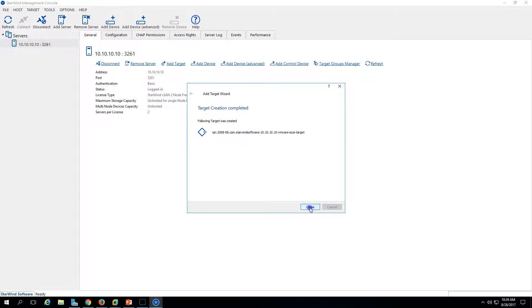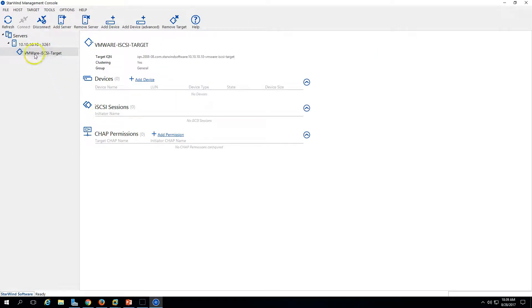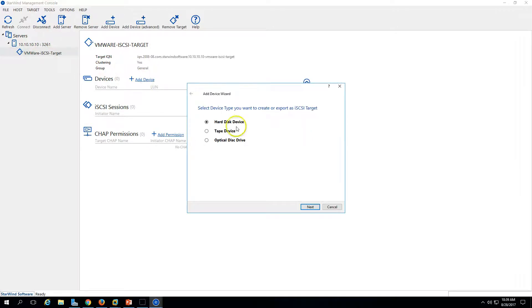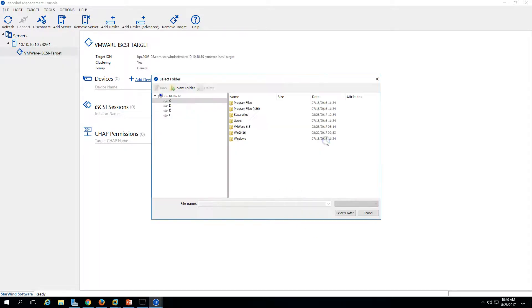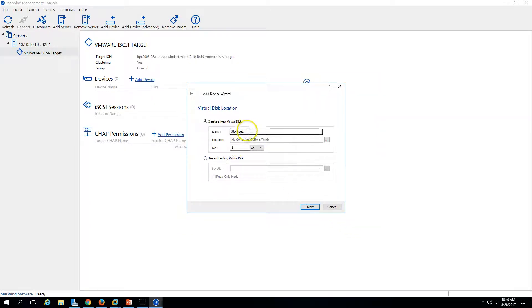Click Create and Close. Now you can see we have one iSCSI target created with the VMware iSCSI target. I'm now going to add a device here — a virtual hard disk. I'm going to assign a virtual disk and save it to my C drive Starwind folder, and call it 'iso disk', making it 8 GB.